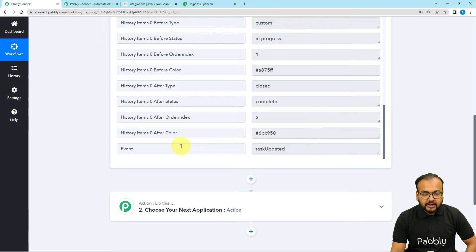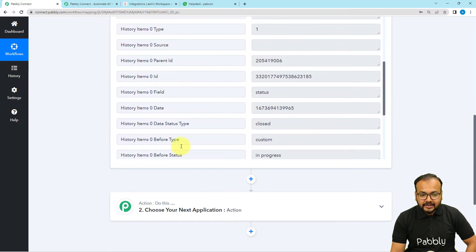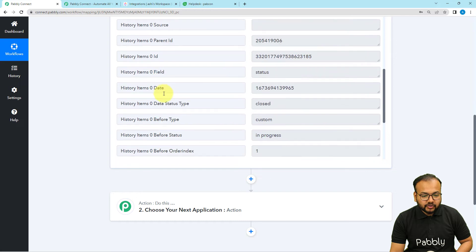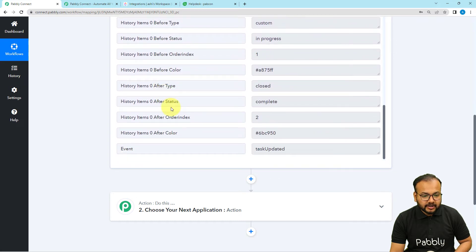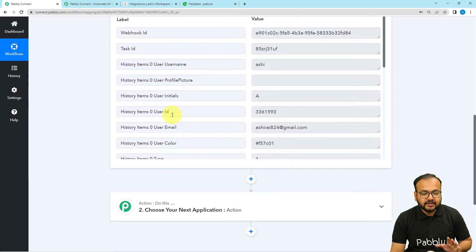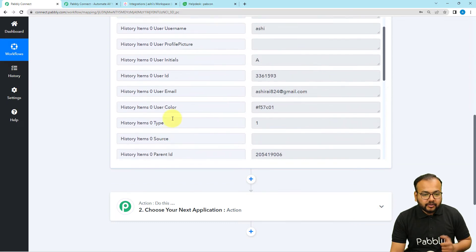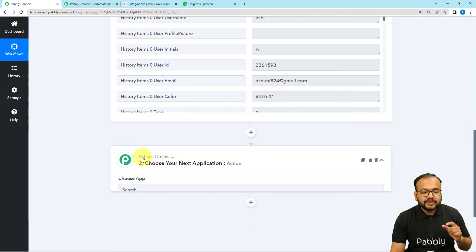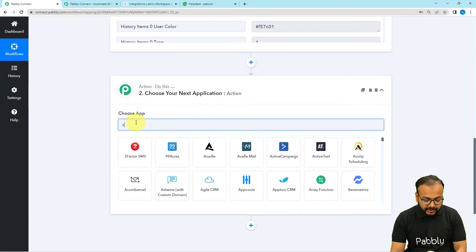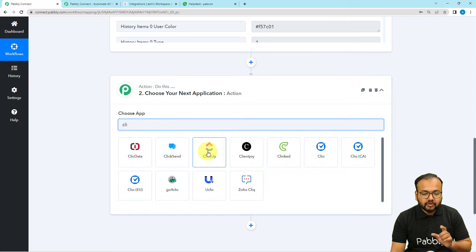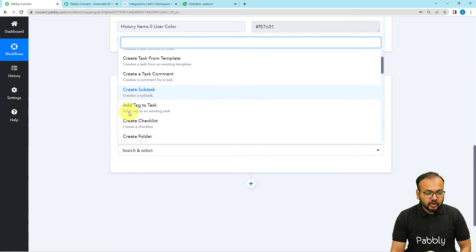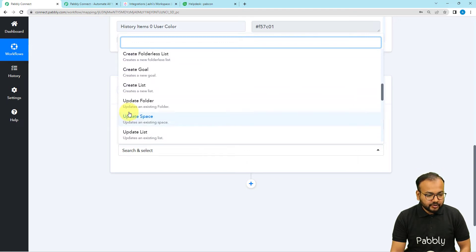However, the response is not showing the task name or tag details — only the task ID. To fetch the tag details, task name, and other information, we are going to add an action step and connect with ClickUp again. Search for ClickUp one more time and select the action event 'Find Task by Task ID.'